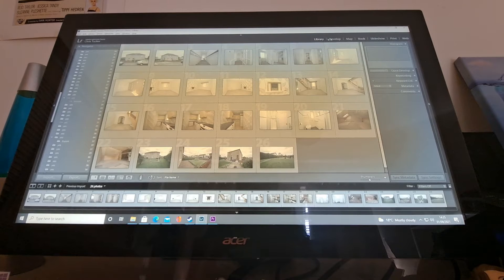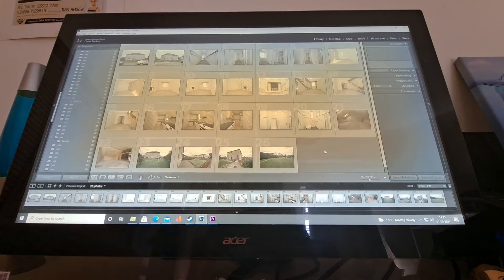Some of these are essentially the same - you've got your library, your develop tab and so on. And you said you've got experience with Lightroom anyway.